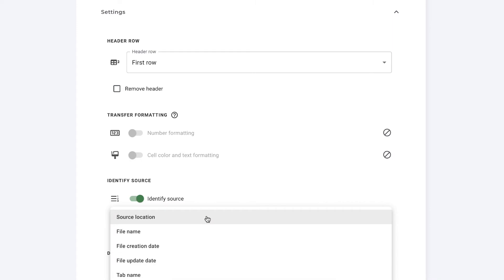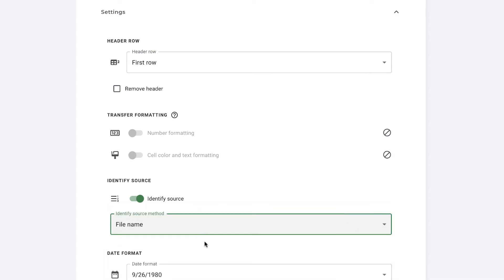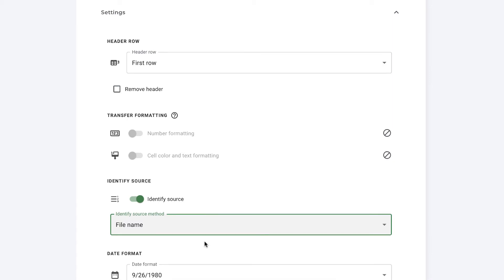You have options here: the source location, the file name, file creation date, file update date or the tab name. In this case I'm going to select file name so that I know if it comes from region A, B or C.